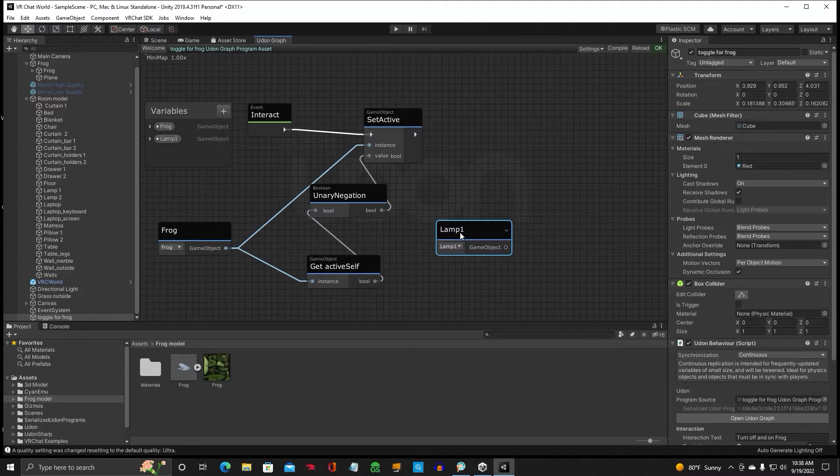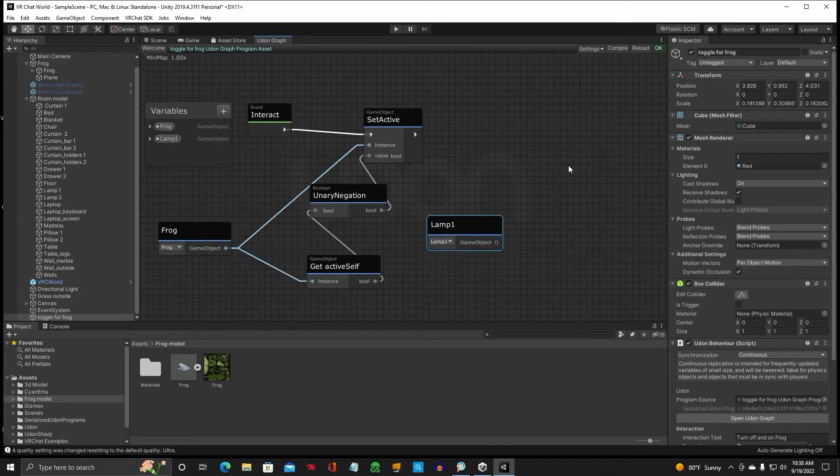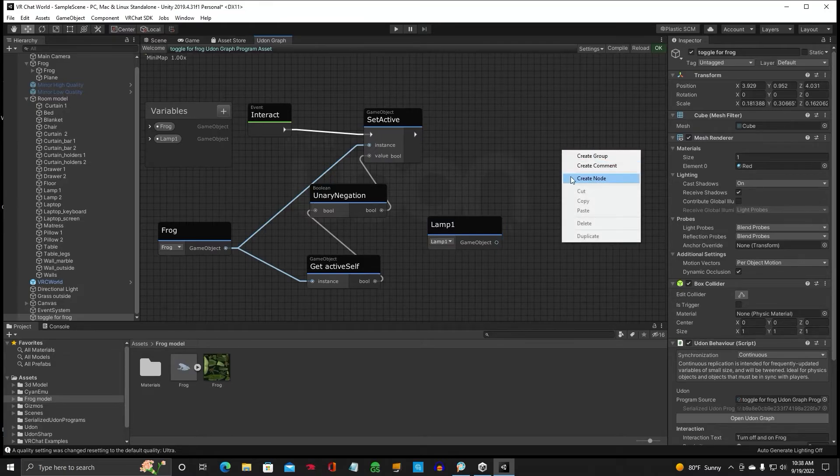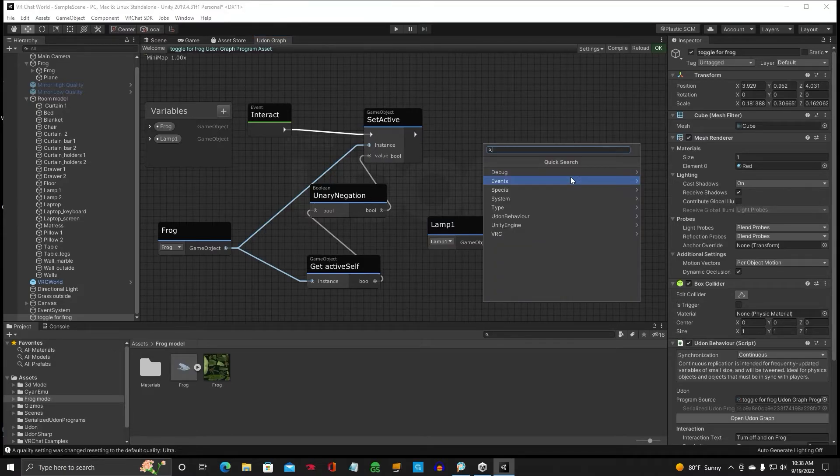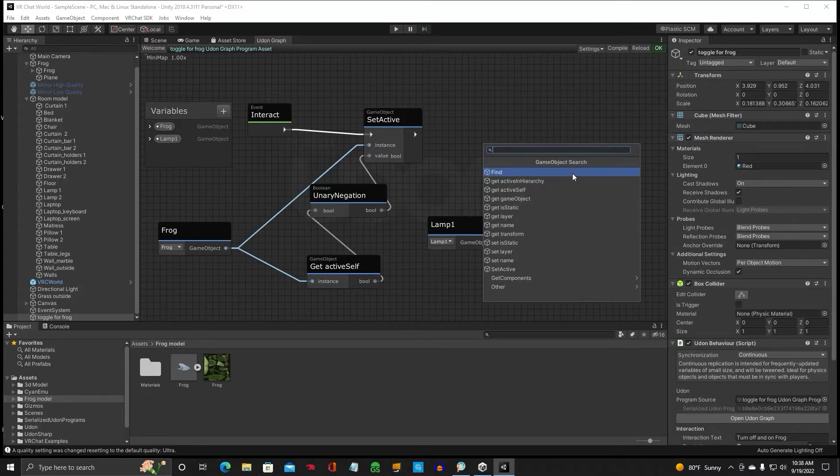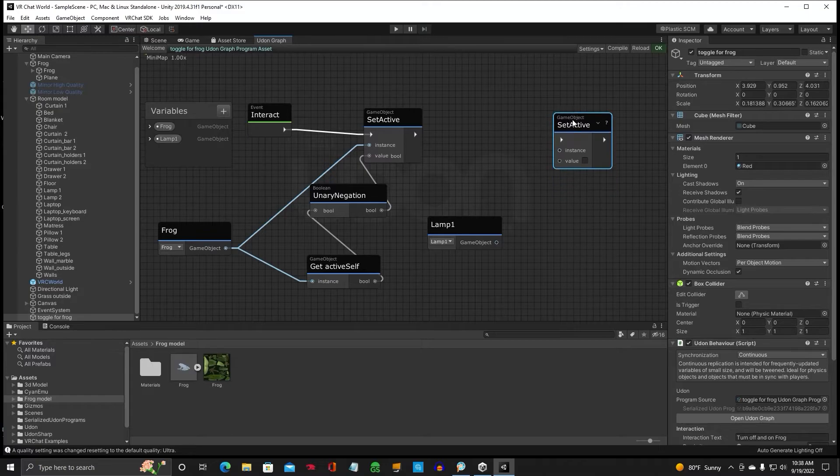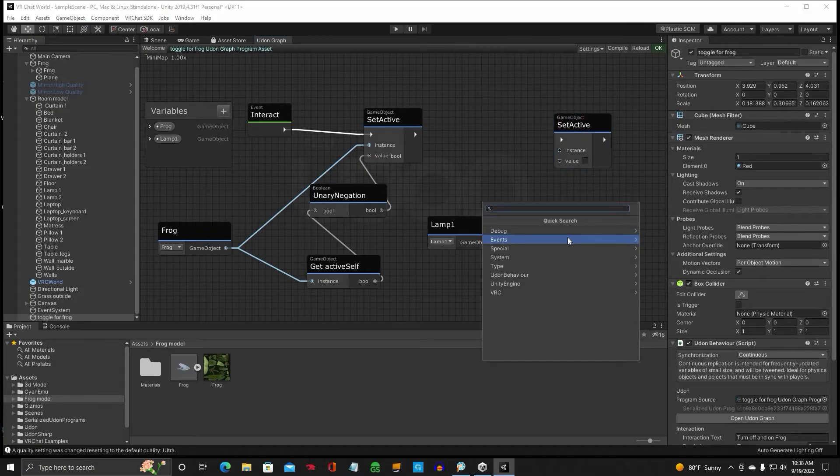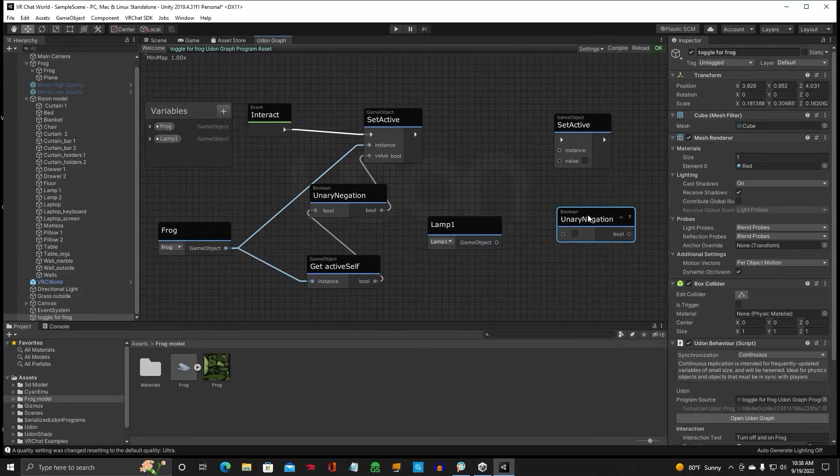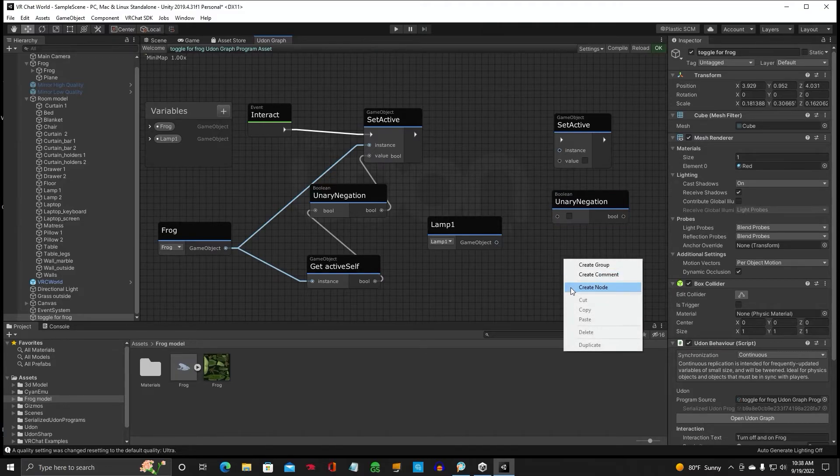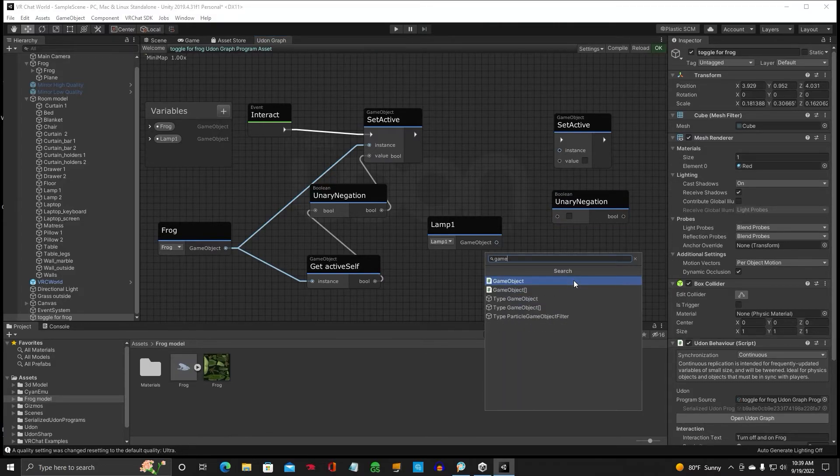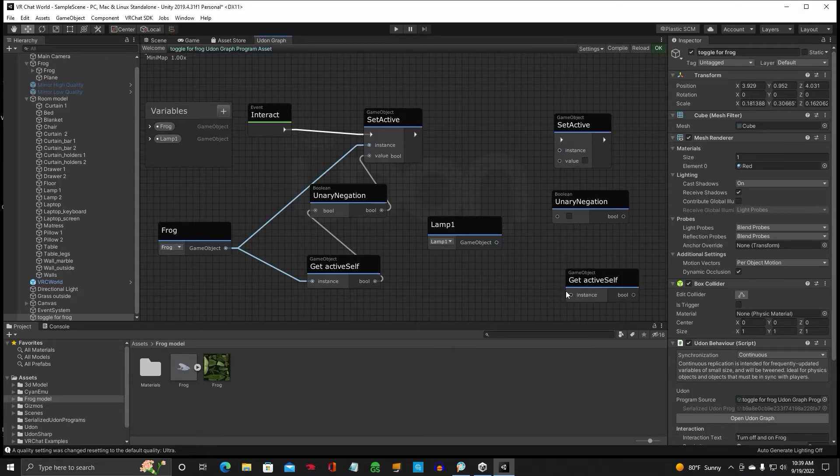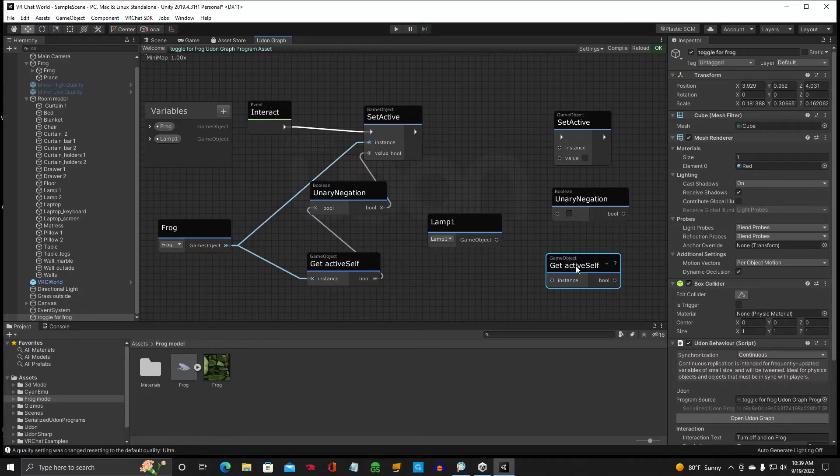Alright, so we're going to need another game object. Get active self, set active. And we'll need another Boolean. Unary Negation. And game object, get active self.